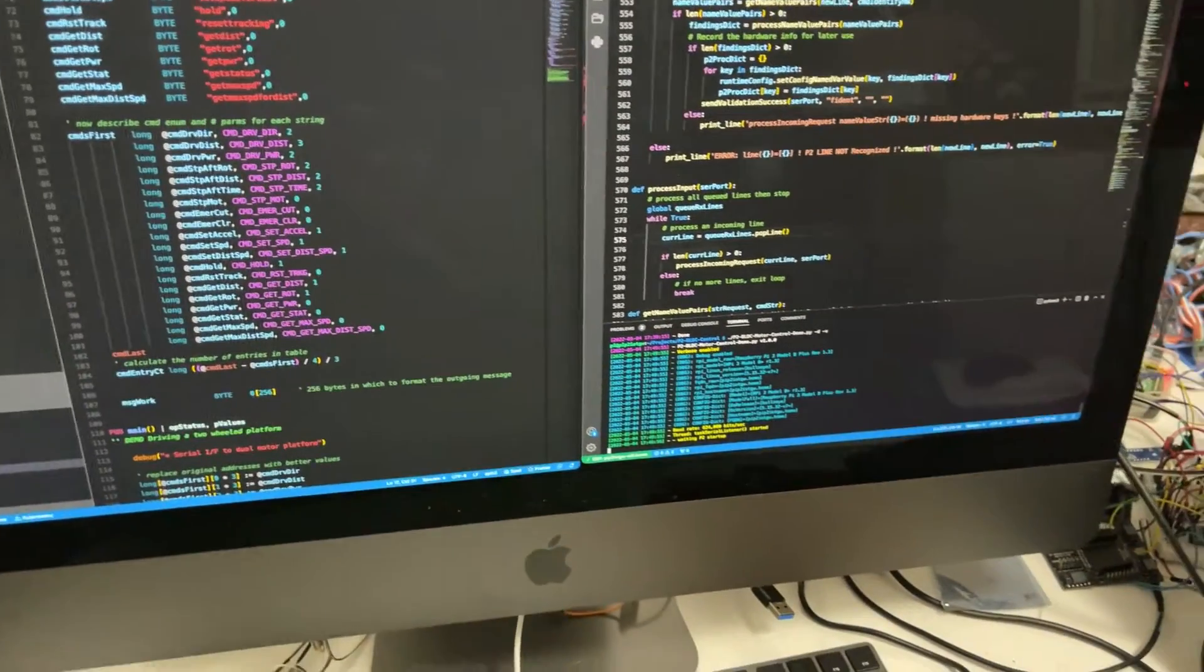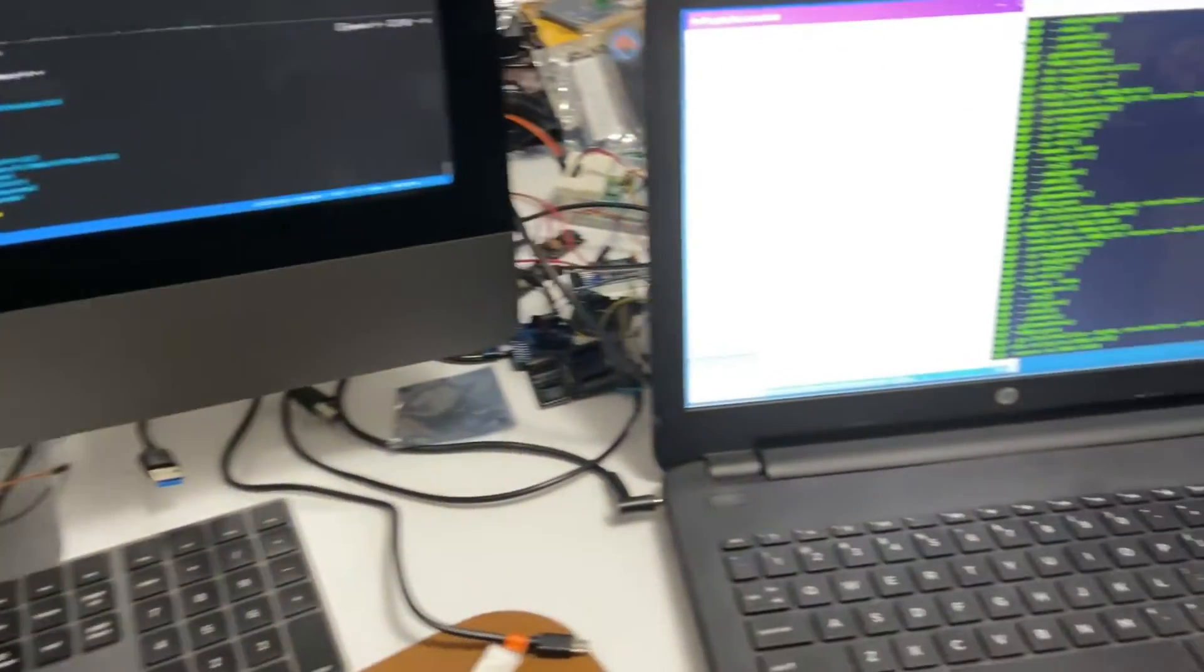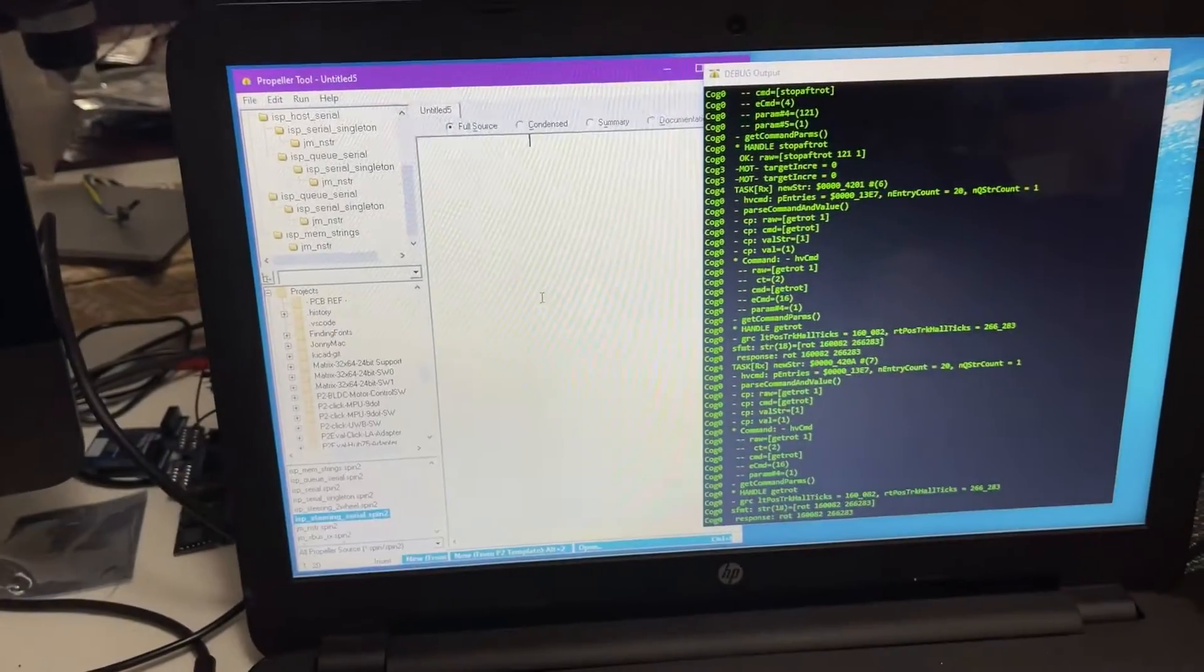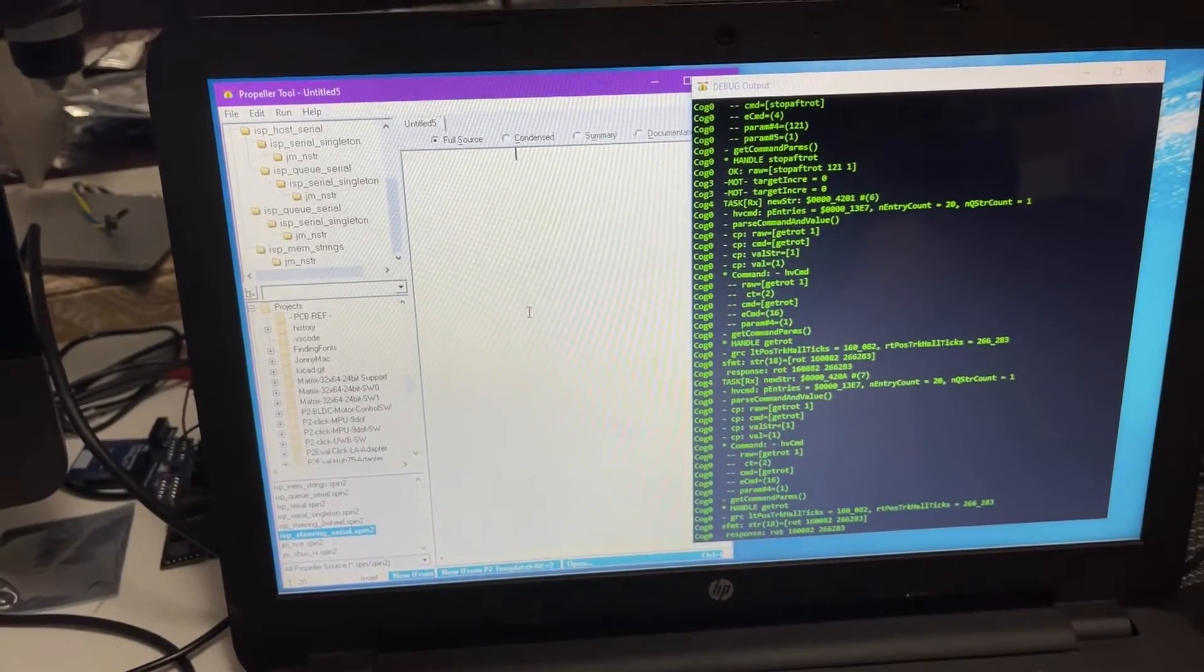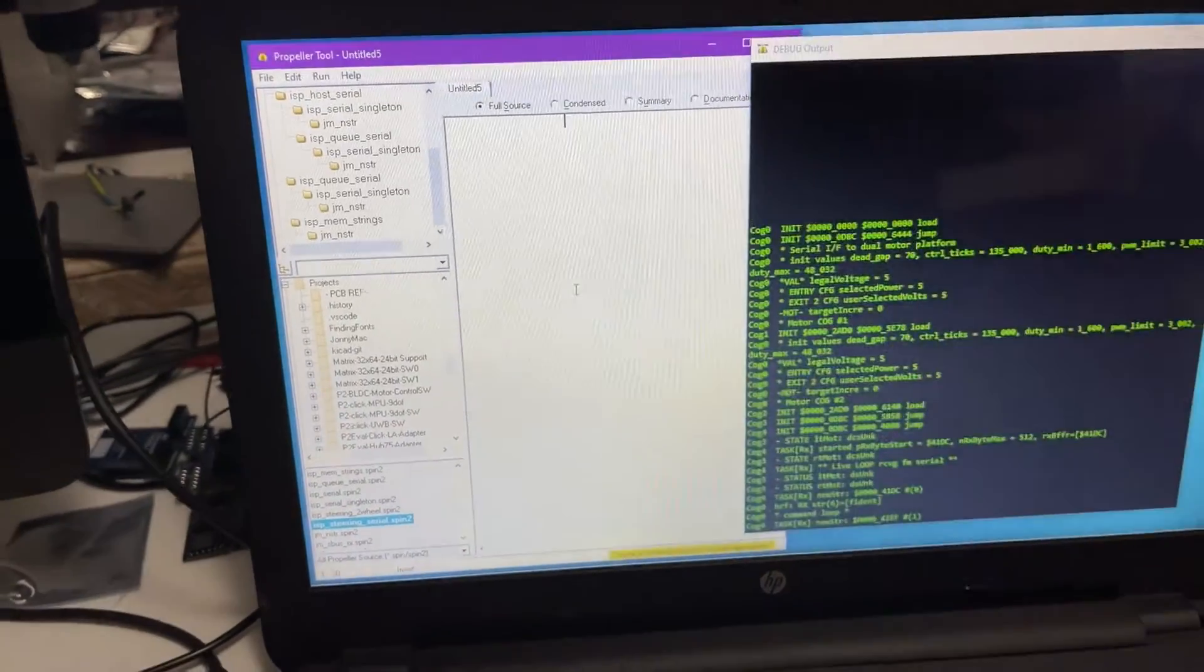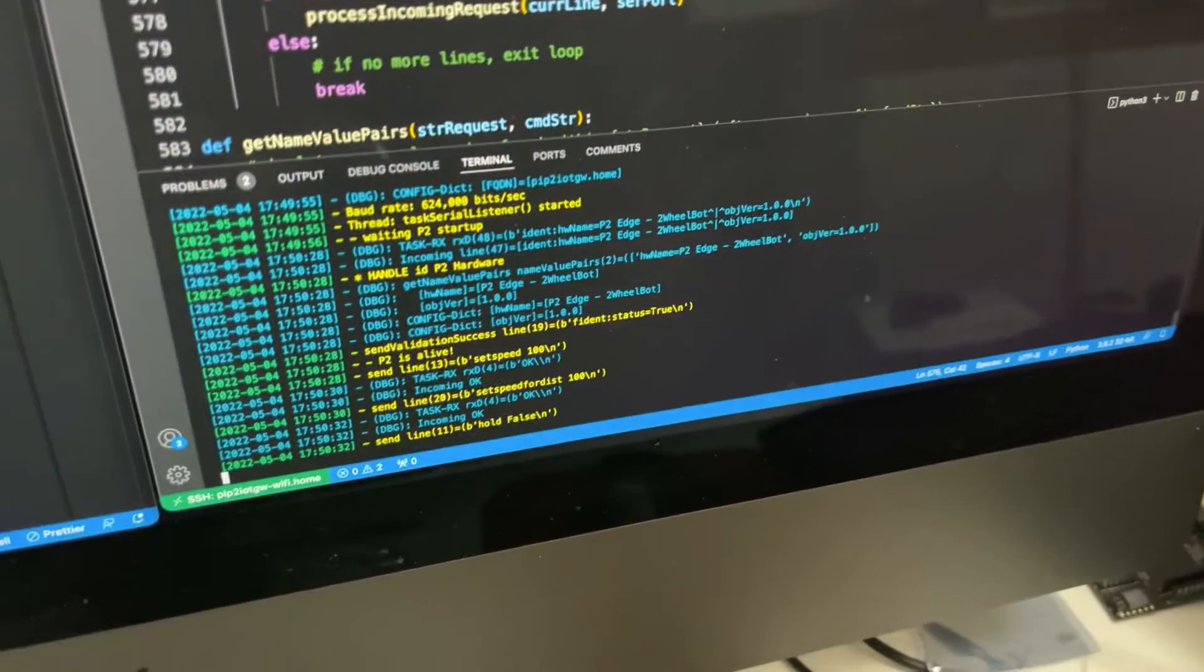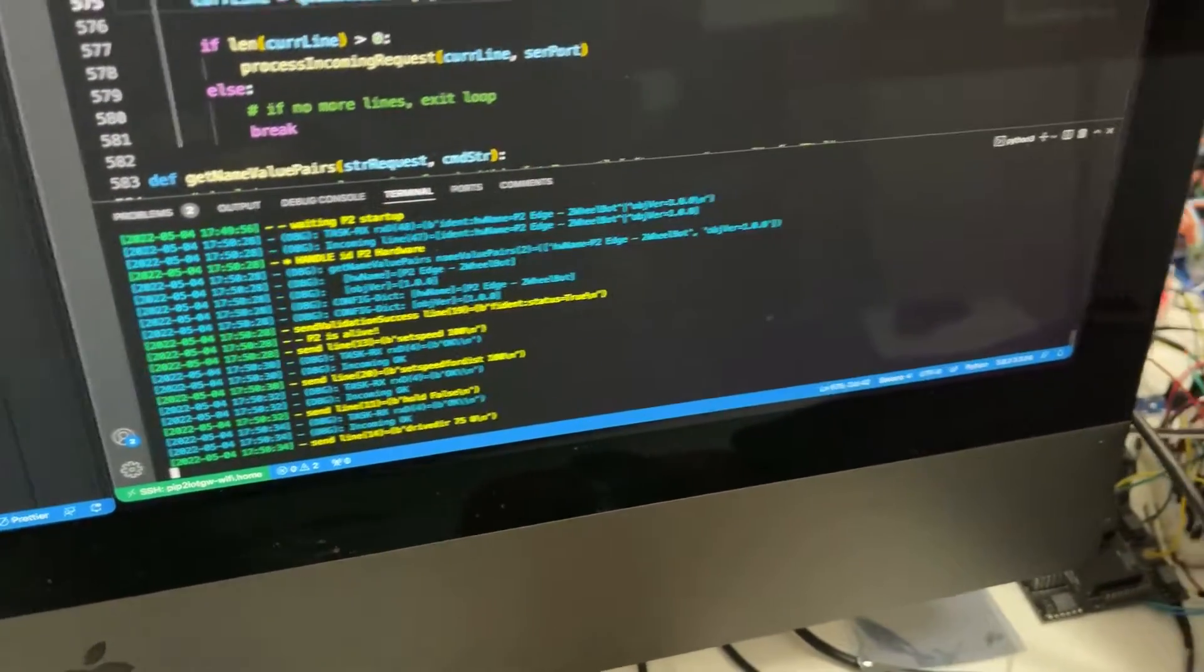When I'm ready to run P2 code, I then come over here to a Windows machine, which is also sitting on Dropbox. Now that it's here, I'm going to start the code right here, downloading it to the P2. And here you can see that their messages are sending and receiving.